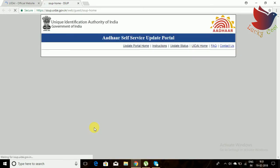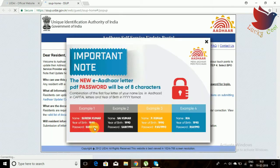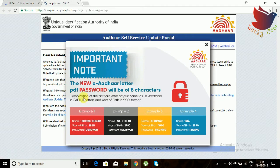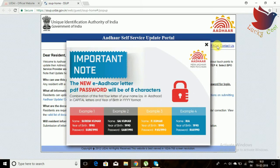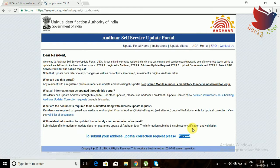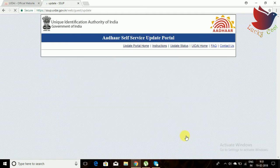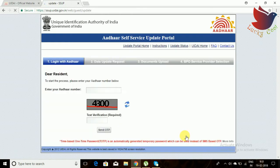If you click this option, one window will open. Here it is showing some instructions regarding the operation that will be taken. Click OK and then proceed.